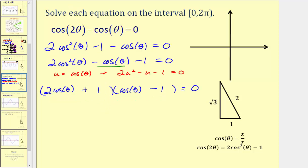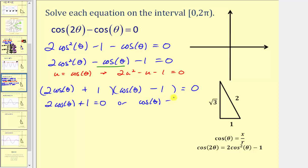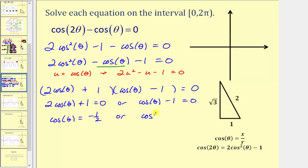Now we want to find the angles that make these products equal to zero, meaning we want to find the solution to two cosine theta plus one equals zero, or cosine theta minus one equals zero. Solving for cosine theta, we would subtract one and then divide by two, so we'd have cosine theta equals negative one-half, or here we just add one to both sides, so we'd have cosine theta equals positive one.